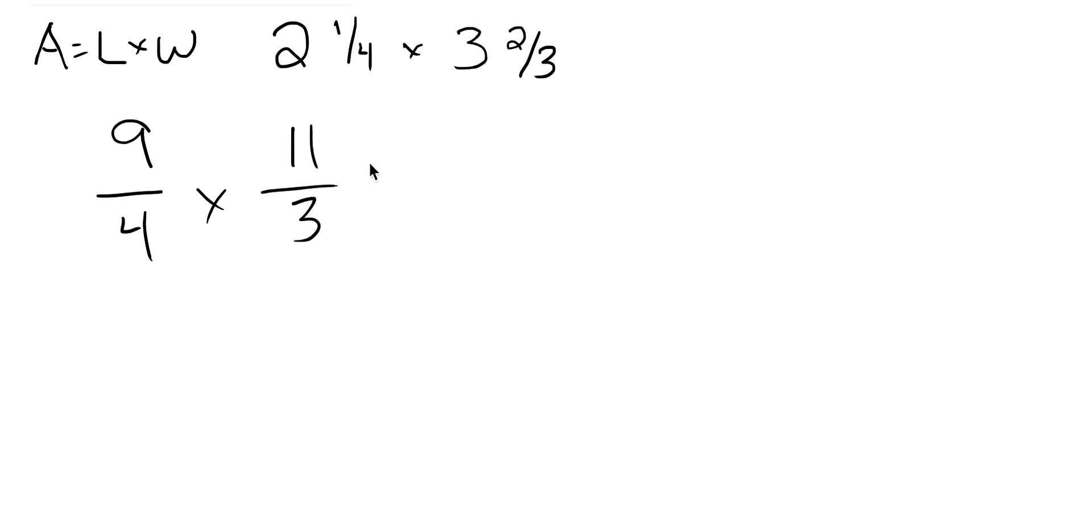9 times 3 equals 9... I'm sorry, 9 times 11 is 99, 4 times 3 is 12.